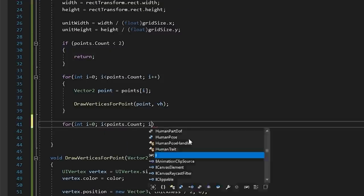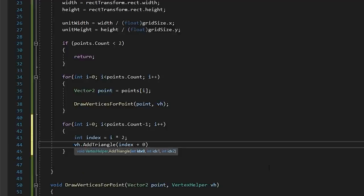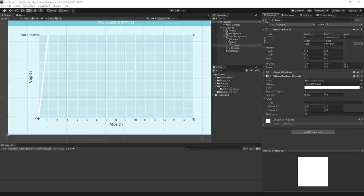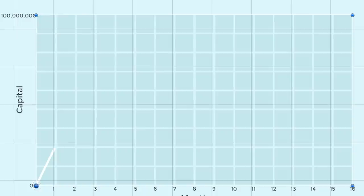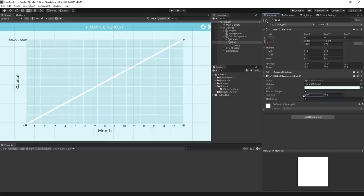Once all of the vertices are added, we then just draw the triangles. Because we're only plotting two vertices at a time, we can ignore the last vertex point here. Now, we have a line that plots relative to our grid size.